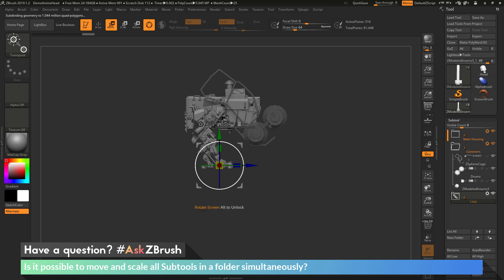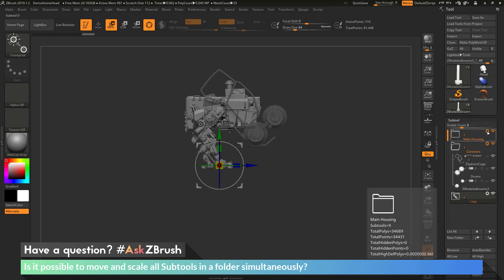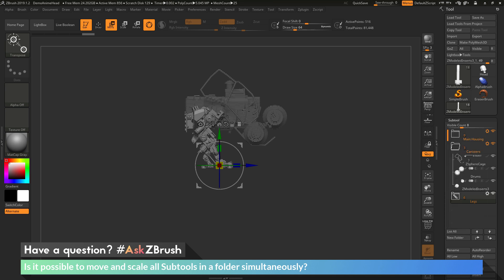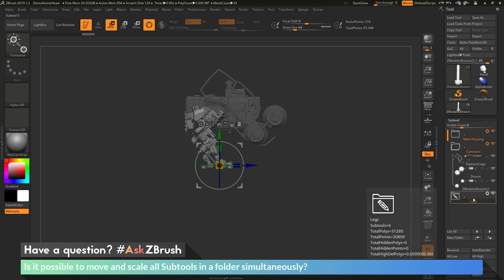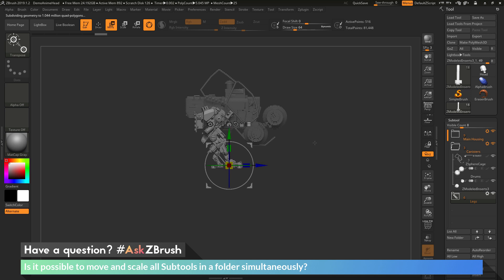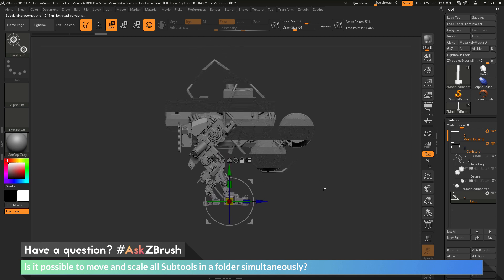Let's say after moving parts in both folders, I now just need to adjust the legs again. I can go back to the main housing folder, click the gear icon, and use transpose sub. It's going to take the parts from that folder and subtract them from the selection, leaving me with just the leg parts. Clicking transpose sub, you can see the main housing parts are deselected, and now I just have the legs selected again to reposition them on my mesh.